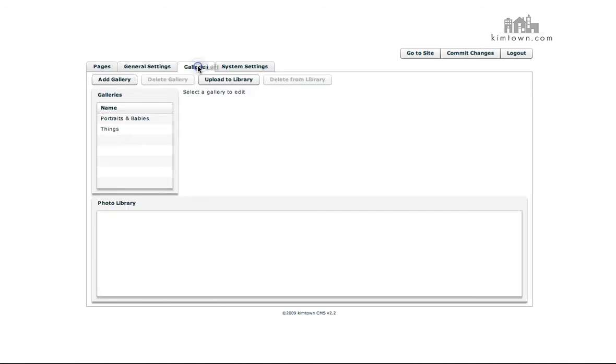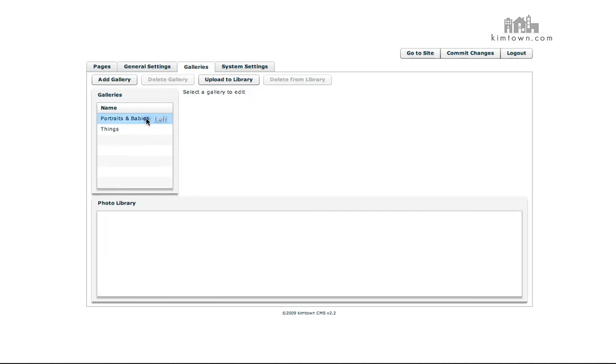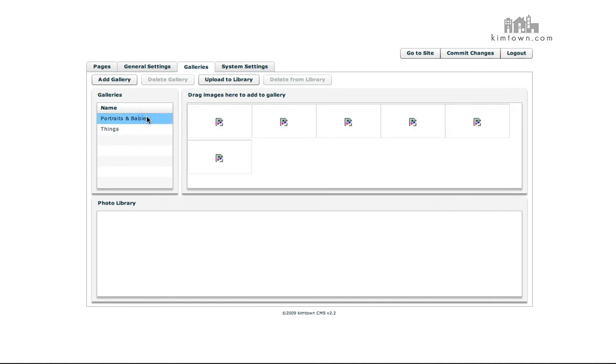Let's go into the Galleries tab. This is where you're going to upload your images and create your galleries.